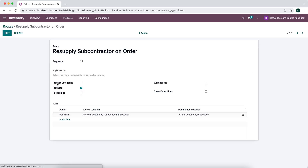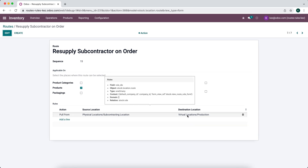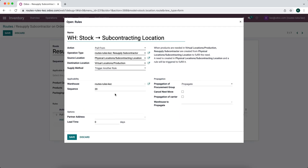The resupply subcontractor on order route applies to individual products. When products are needed in our virtual production location — where our work is happening — it pulls from our physical subcontracting location. And if we don't have those products, it triggers another rule to fulfill those items.